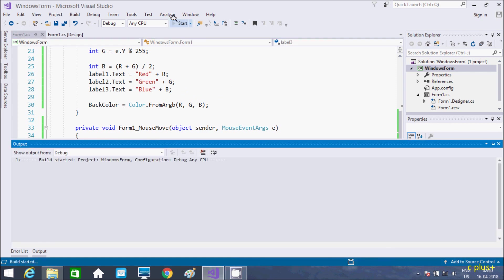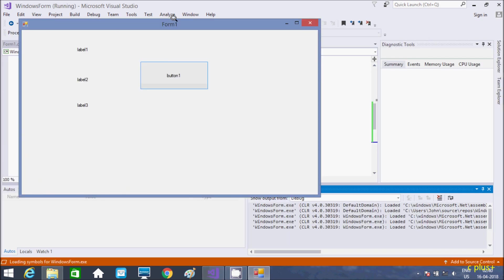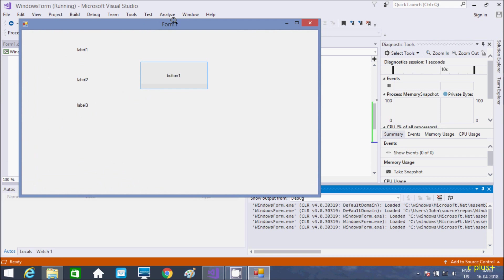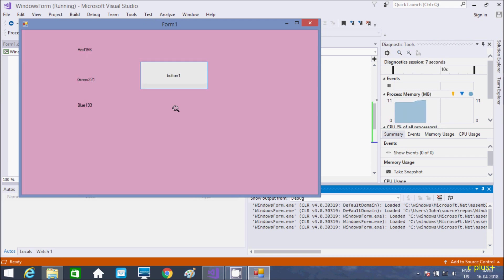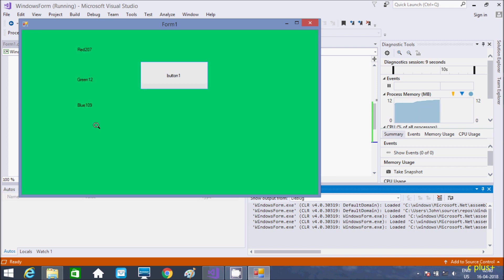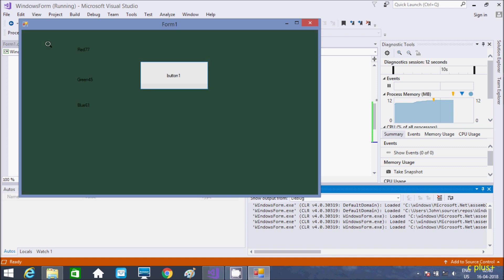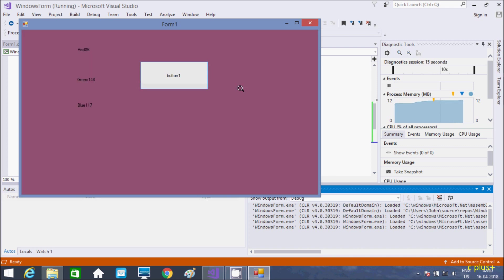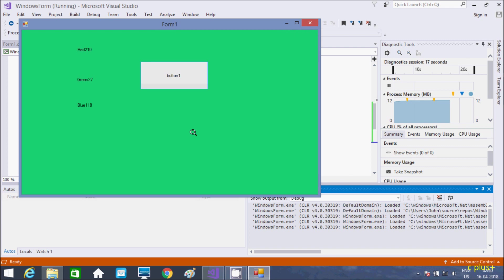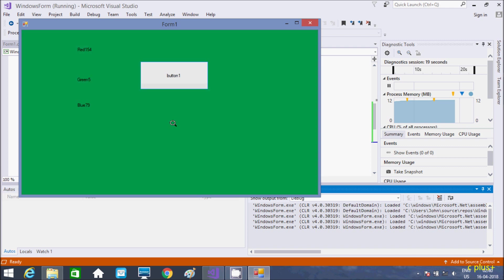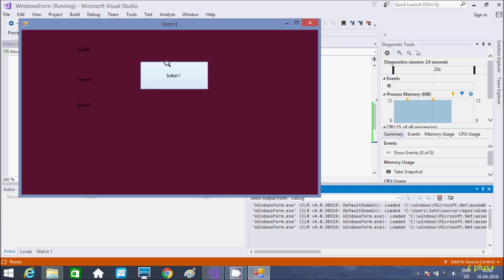Let's execute. So now the cursor is on form. So if you take into the form, see the color getting changed. Here mouse move, if the mouse moves then color gets changed. So this is the thing about mouse move.